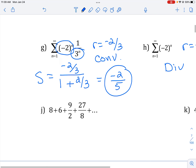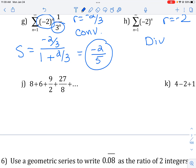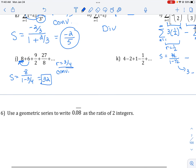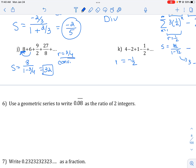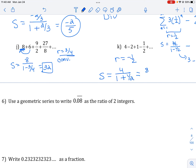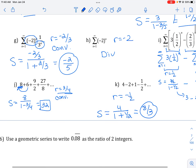The last two are written in expanded notation instead of sigma notation, but we do the same thing. To get from one term to the next, r is three-fourths — if you're not sure, just divide: six divided by eight is three-fourths. That's less than one, so it converges. The sum is a over one minus r, where a is eight, giving 32. For the last one, r is negative one-half, so again it converges. The sum is a over one minus r, which gives eight-thirds.